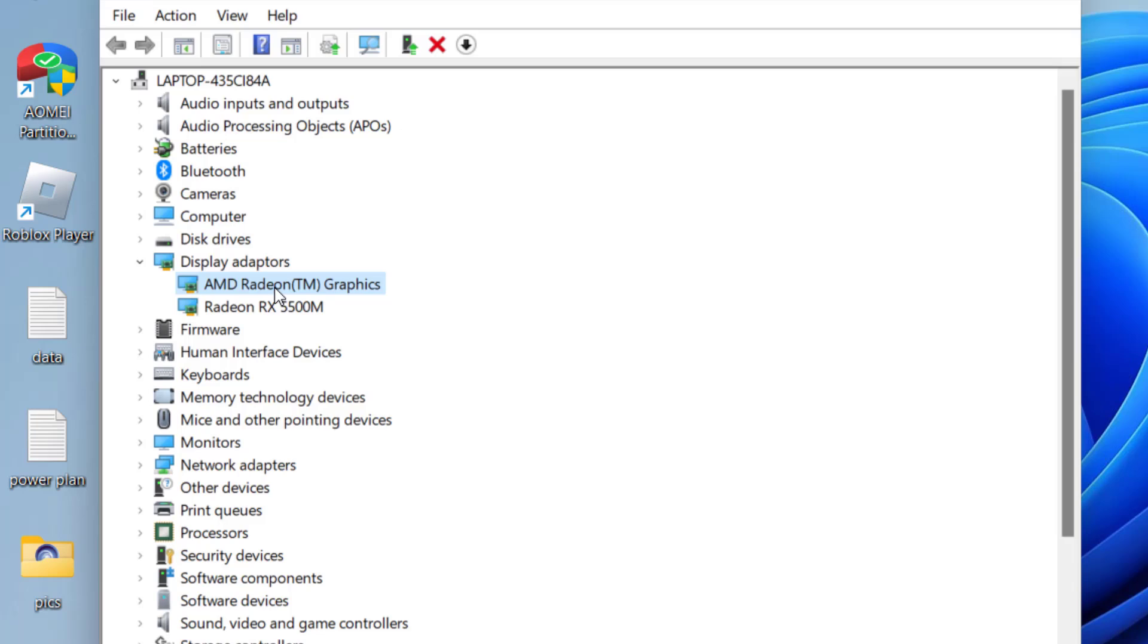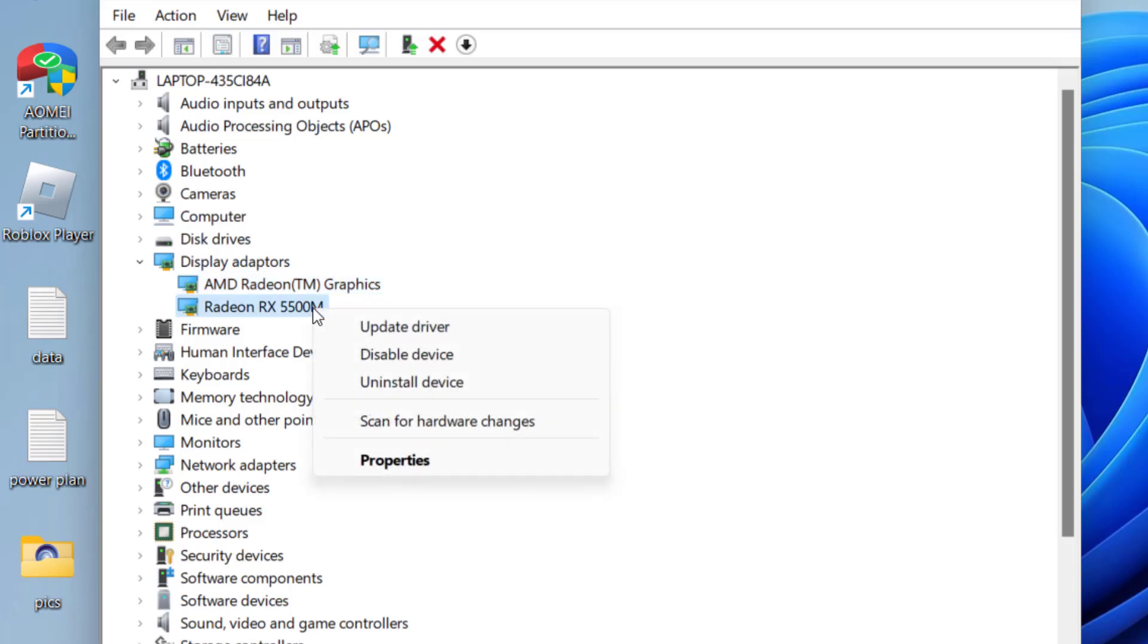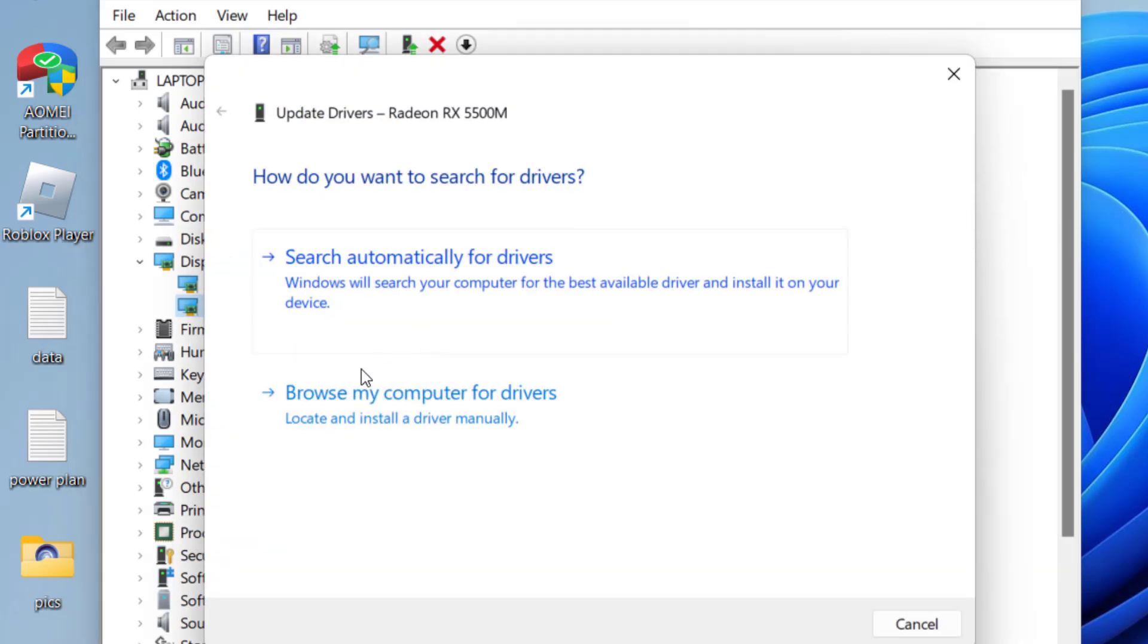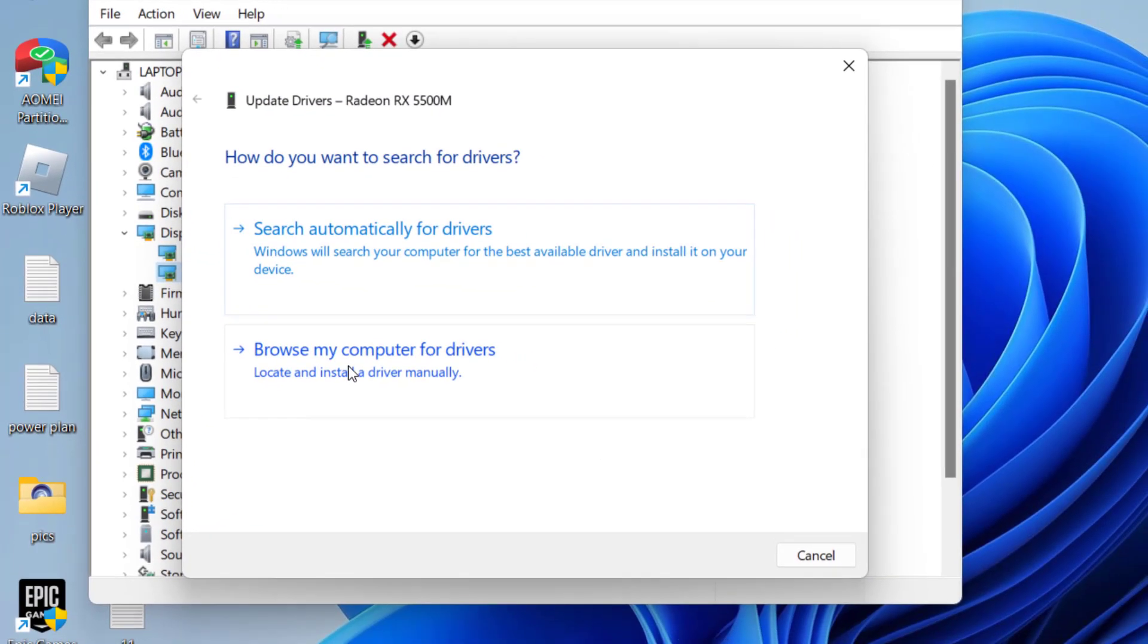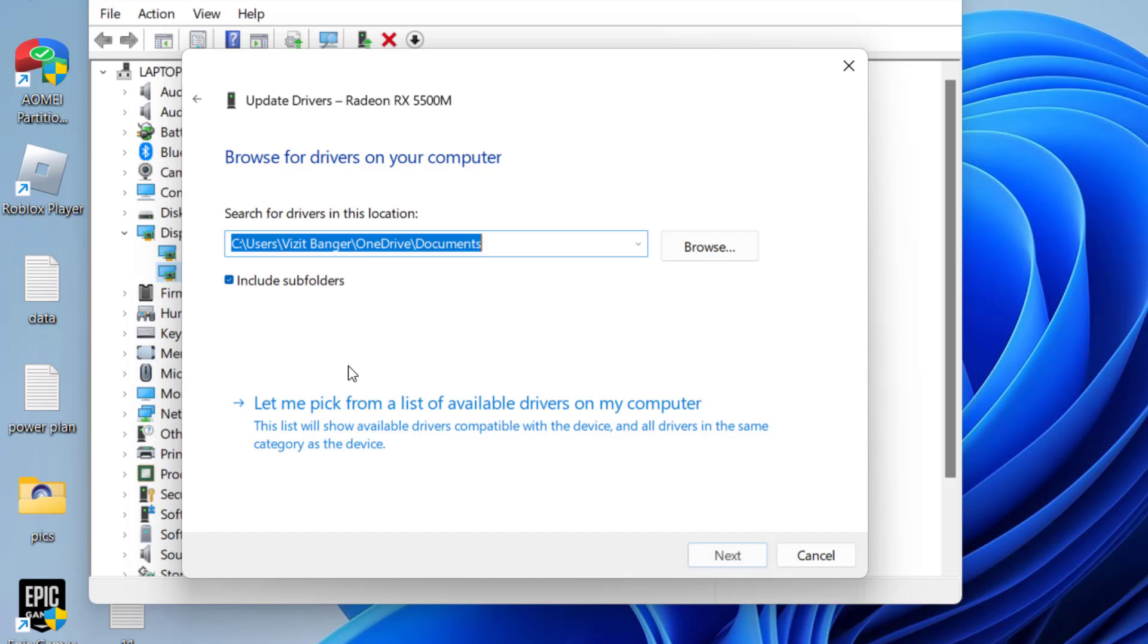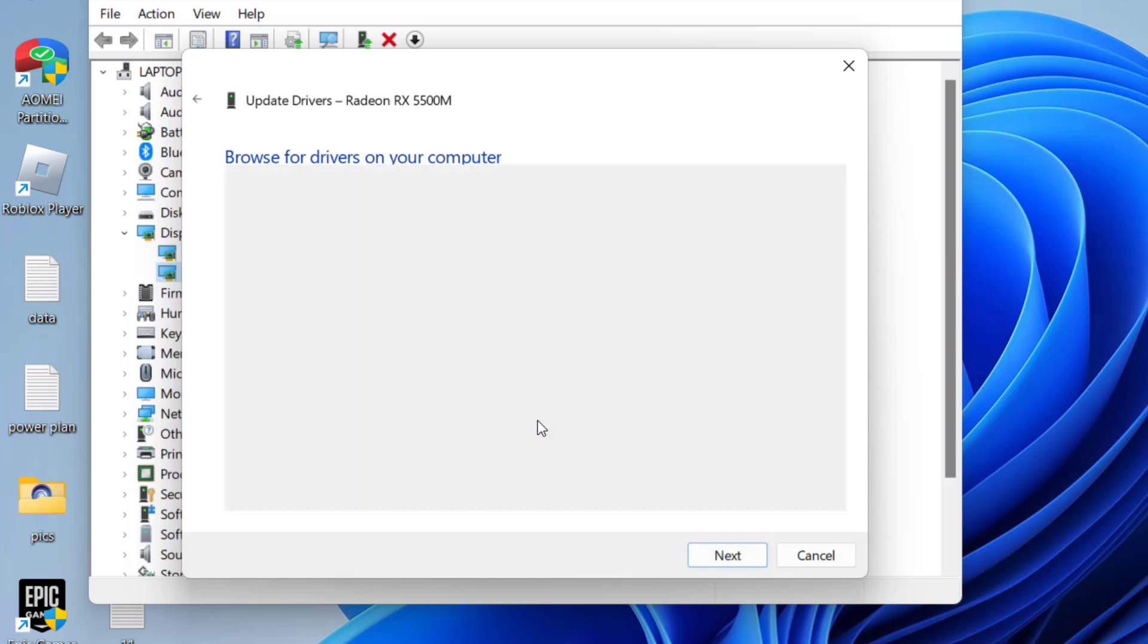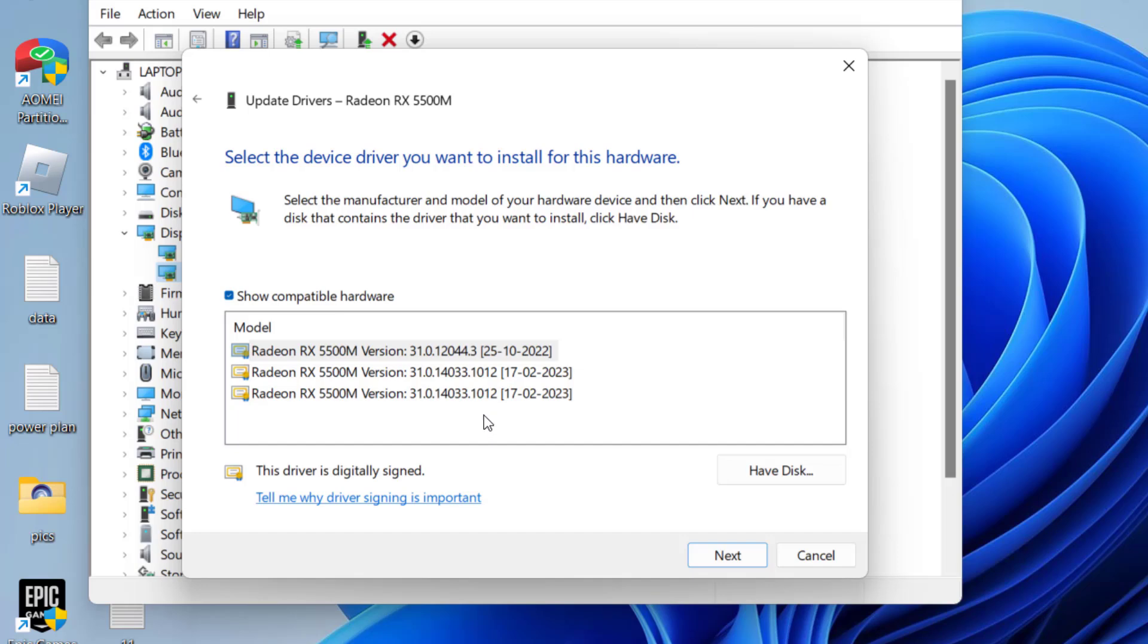If this fails to work, let's proceed with the next step. Right-click on your integrated GPU and choose the option update driver. From here, choose the second option, browse my computer for drivers. Again choose the second option, let me pick from the list of available drivers.